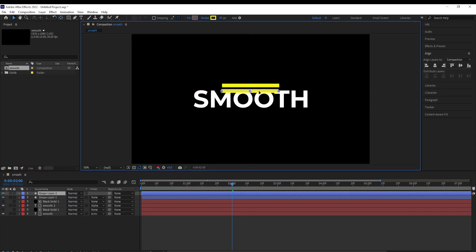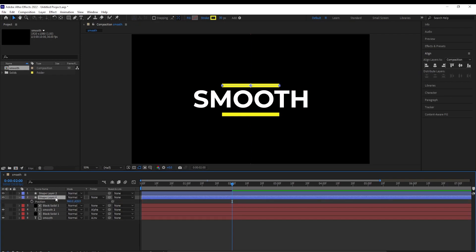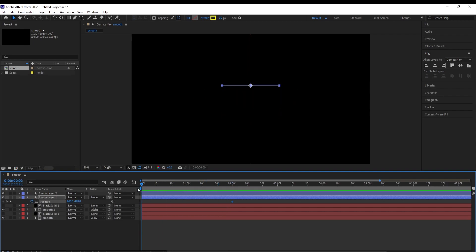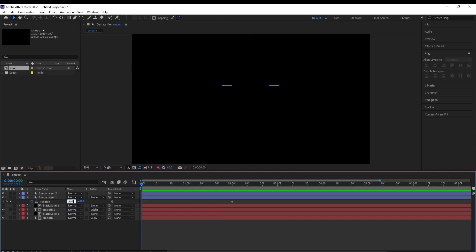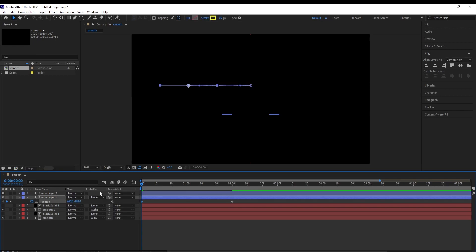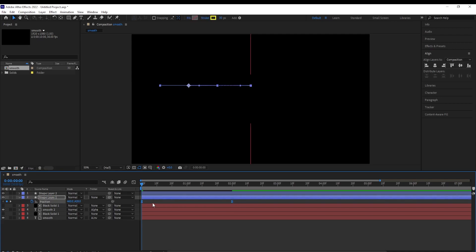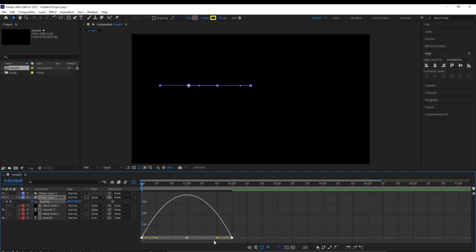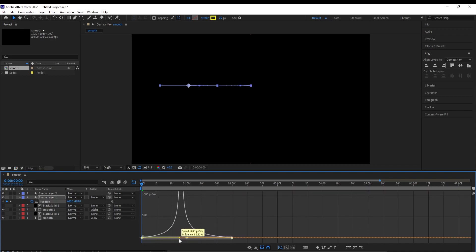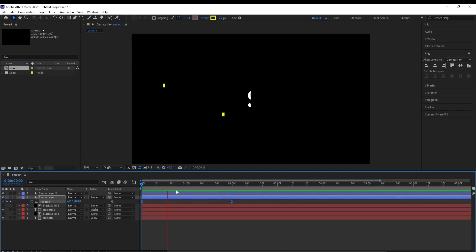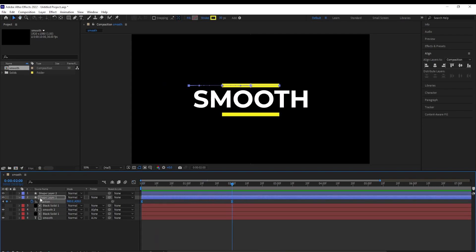We will duplicate it — Ctrl+D — and move it down. We also want to play with its position, so add a position animation. Hit P, set a keyframe on position, go to the beginning and reduce its x position by 500 so it starts from off-screen. Select the keyframes, hit F9 and do the same adjustments. We get something like this.